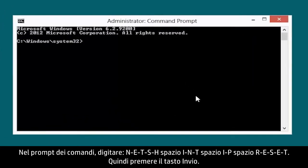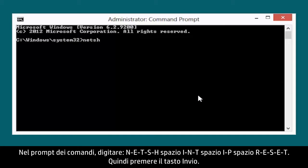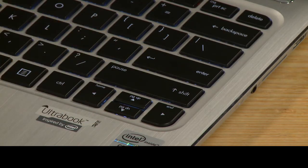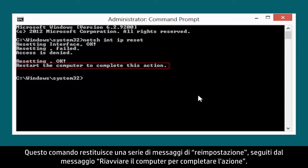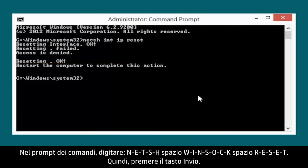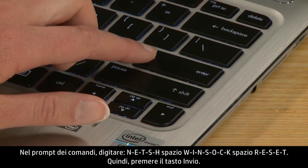At the command prompt, type NETSH INT IP RESET, then press the Enter key. This command returns a series of resetting messages, followed by a 'Restart the computer to complete this action' message. At the command prompt, type NETSH WINSOCK RESET, then press the Enter key.